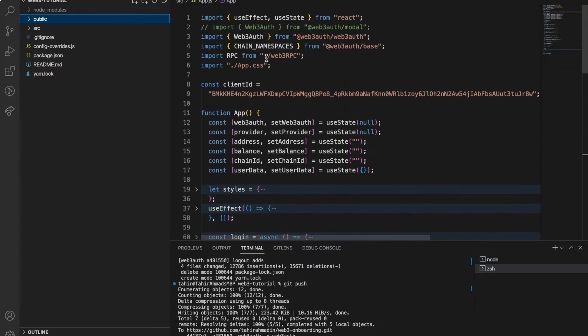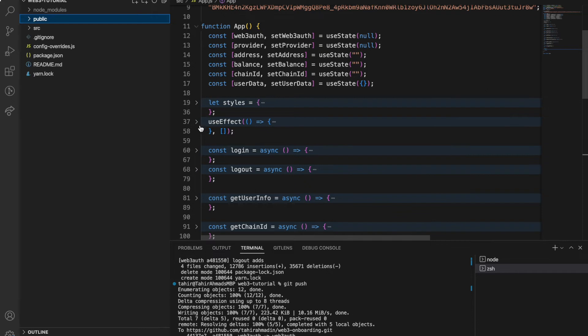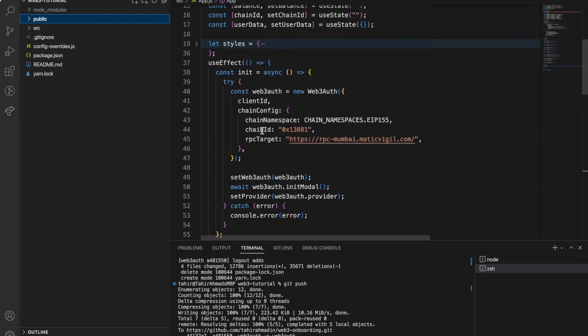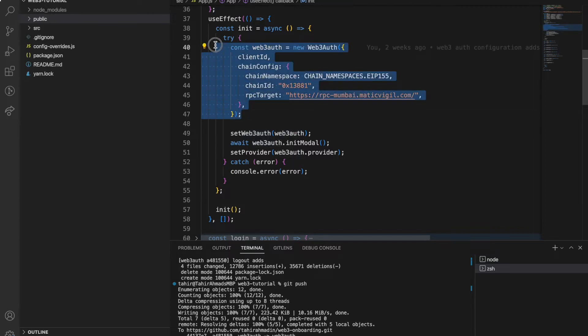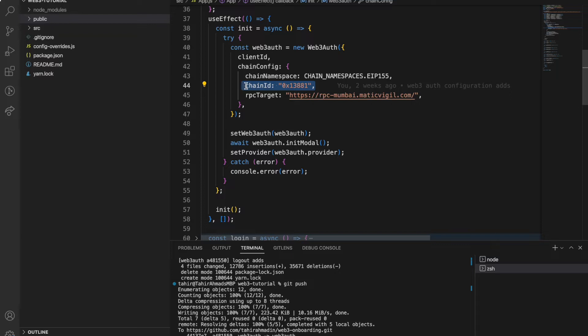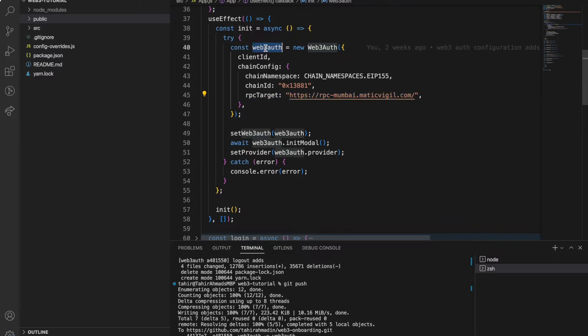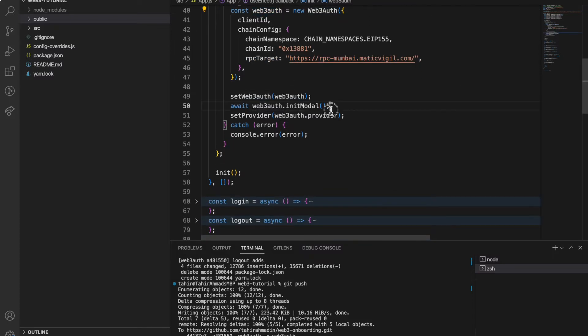In this app.js file, what is required here is this useEffect function where Web3Auth is initialized. Here we have to choose chain ID to which we want to connect the user and the RPC to which we have to connect. Once this instance is set we have to init the modal.